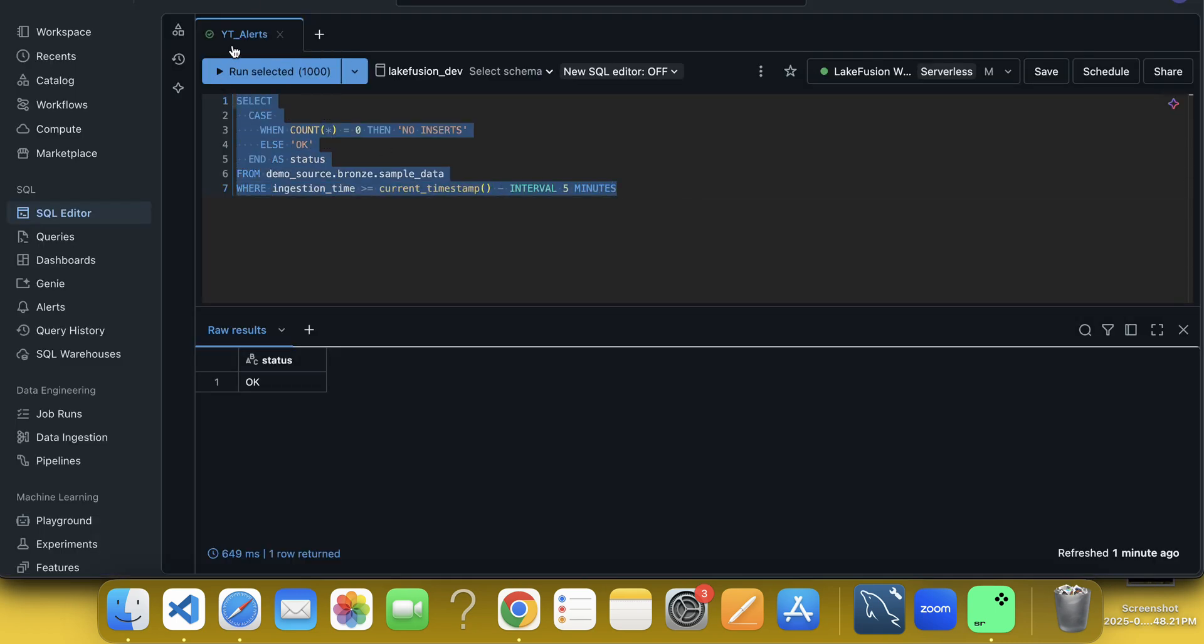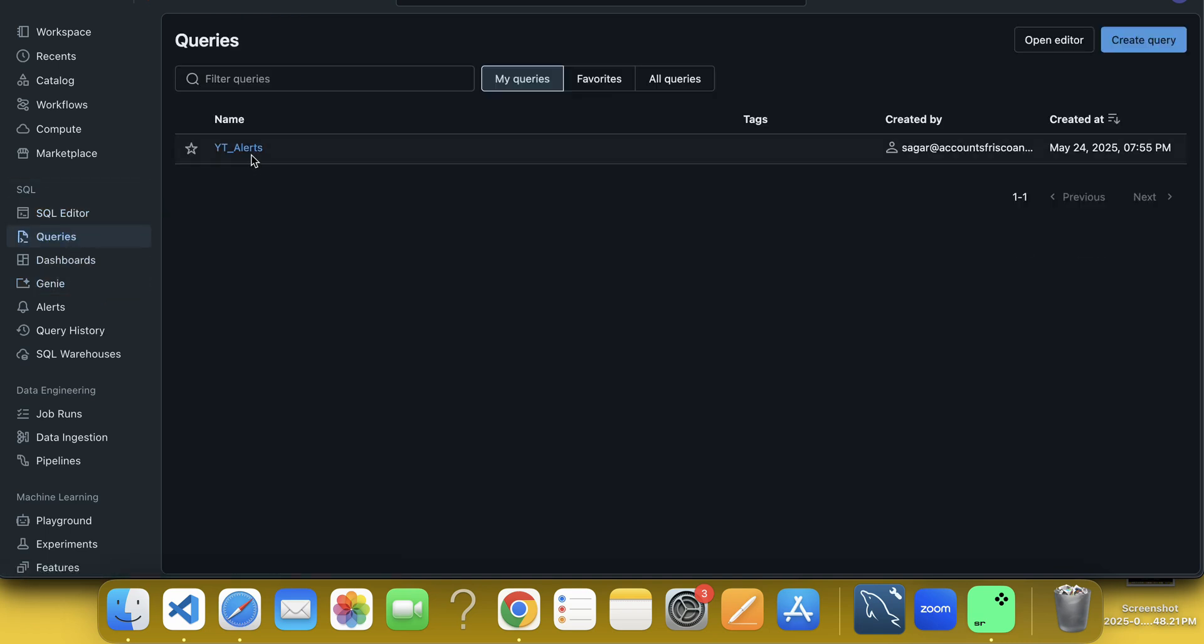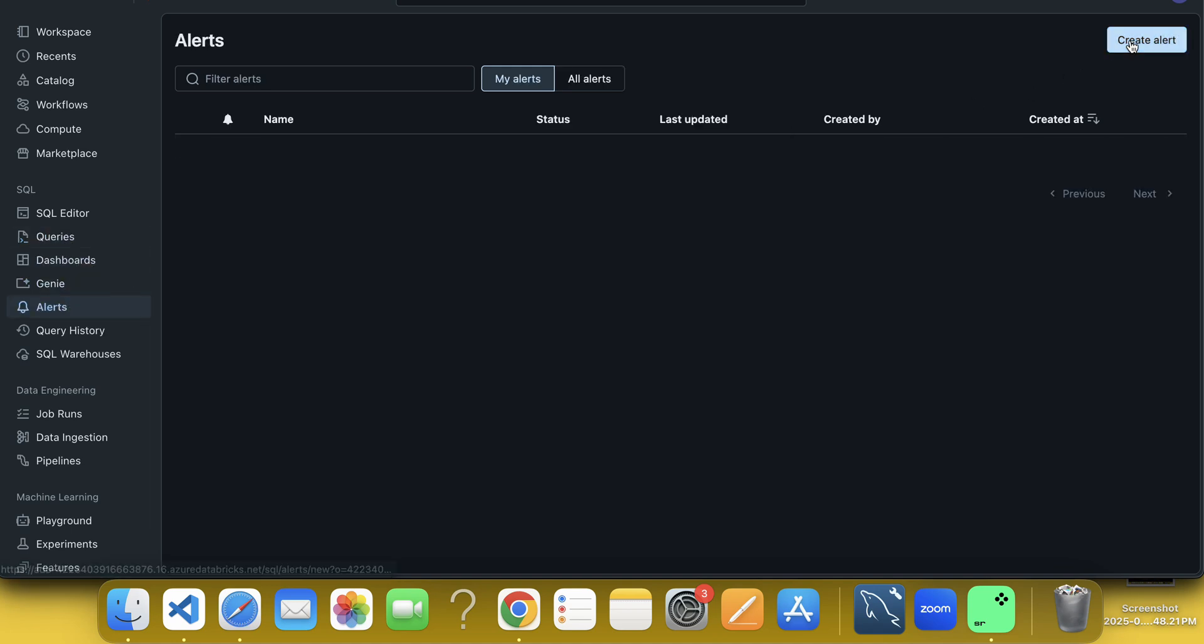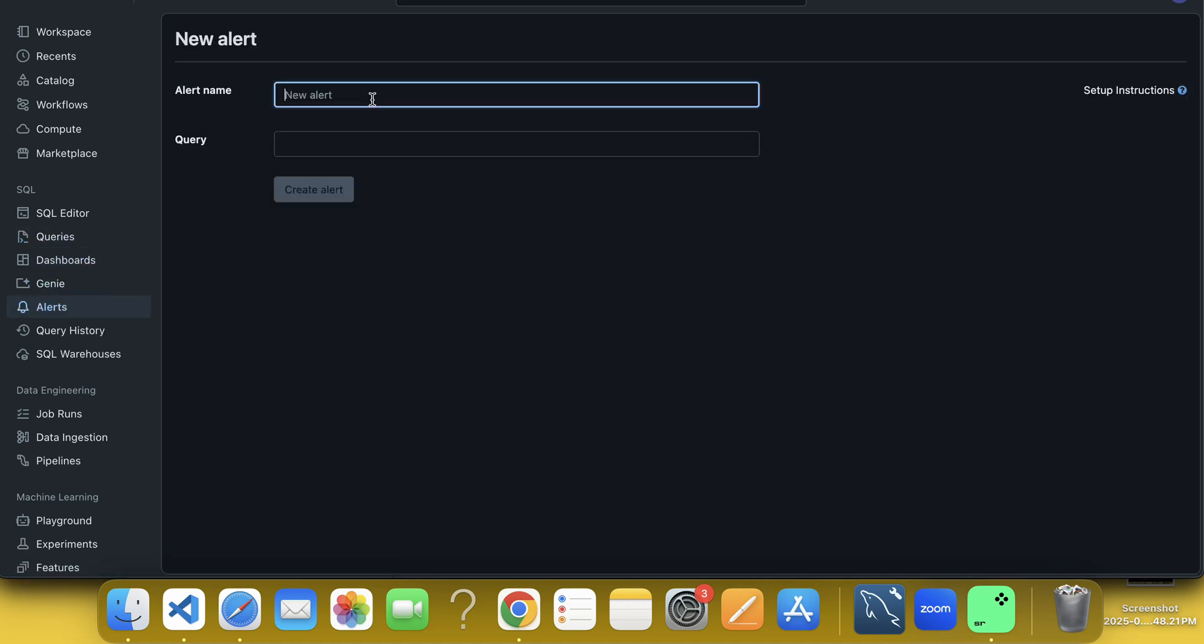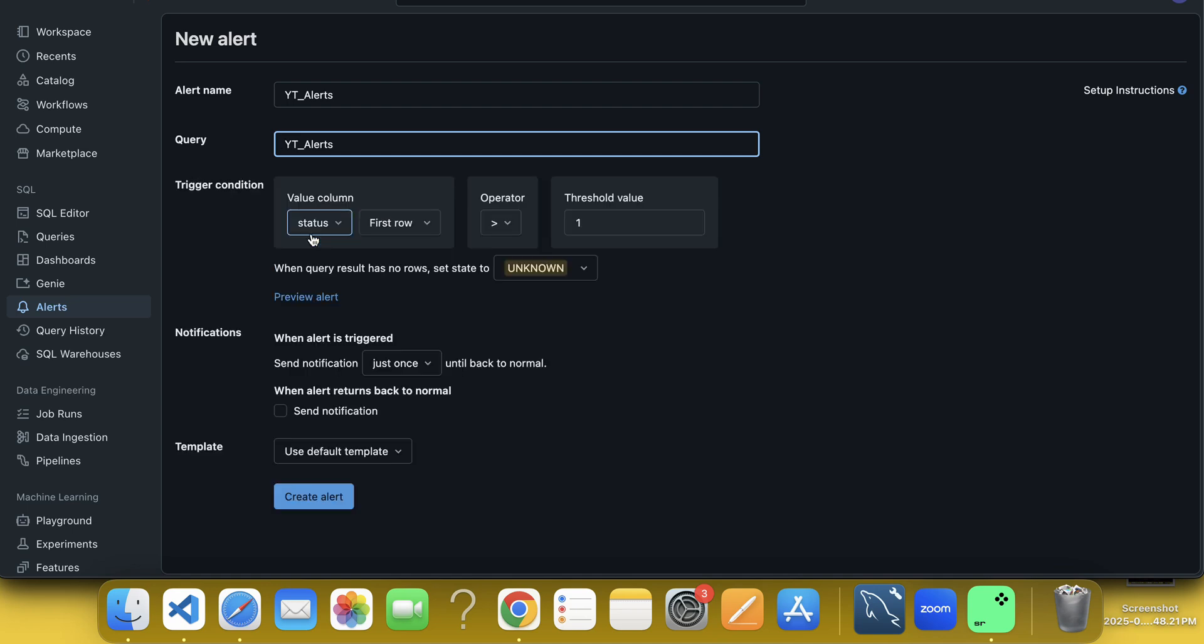So this is the alerts, the query we have saved. Now if I come over here in the queries, you can see this is coming. This is showing here. Now what I will do? I will go to alerts, click here, create alert, yt alerts, query I have to choose it. Then once it is done, it will ask me, see value column is status first row.